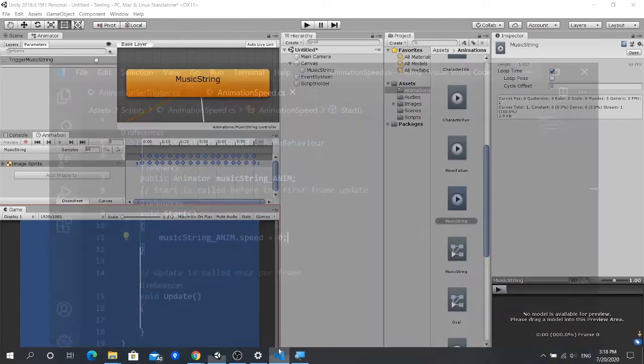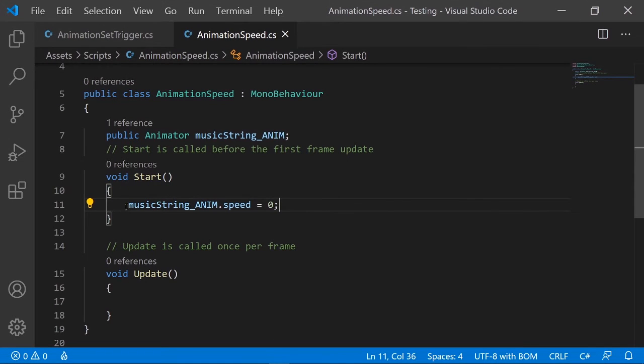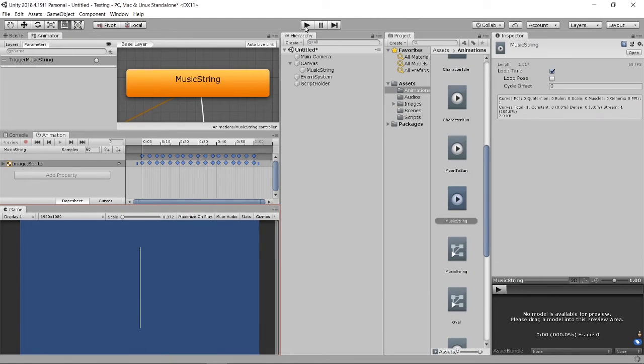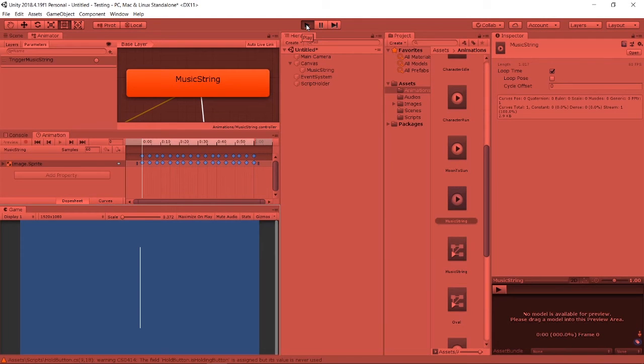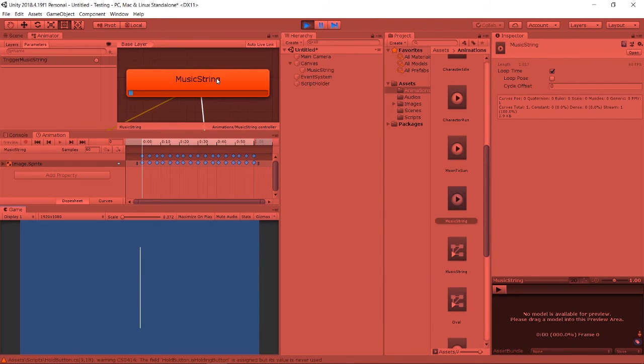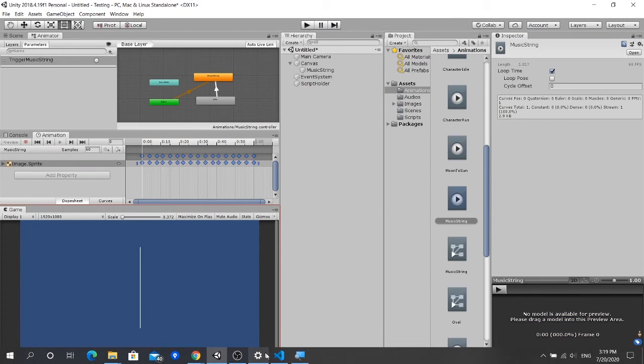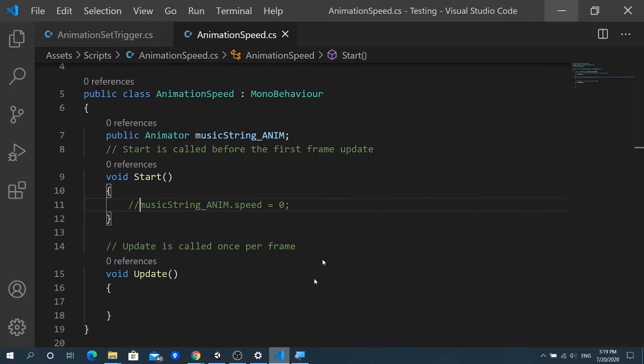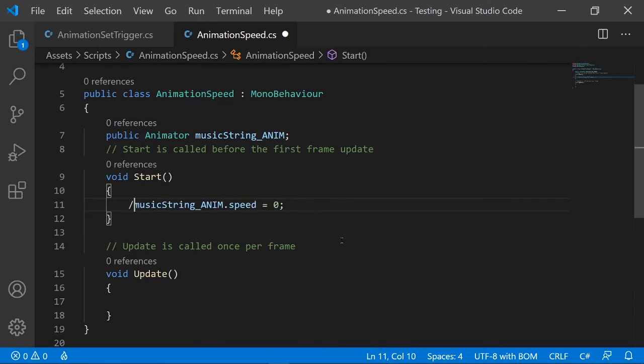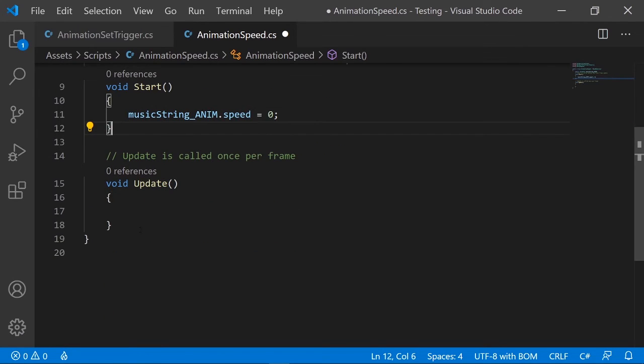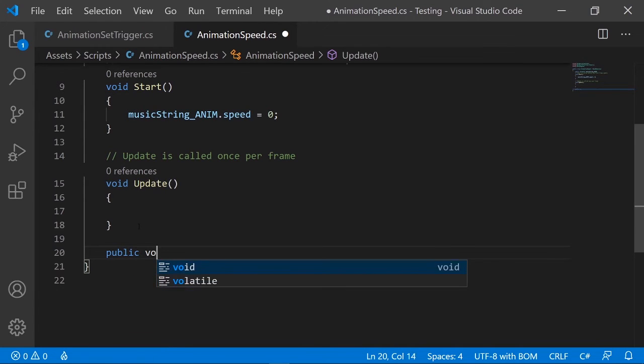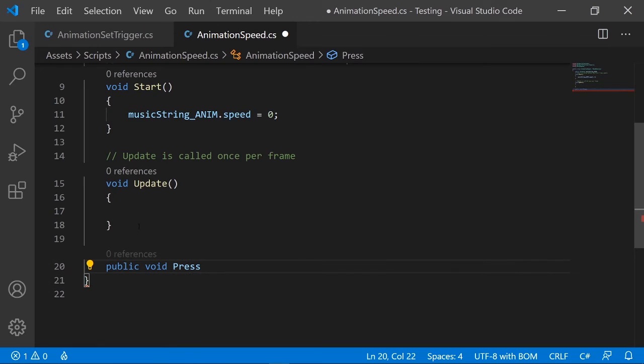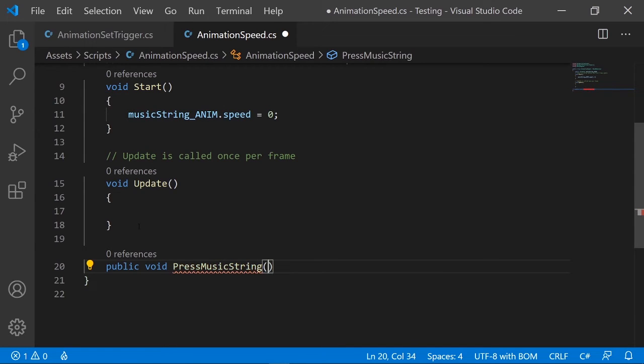If I take out this code, it will be playing. We can use this to control our animation as well instead of using the empty state. Right now if I press on the string, it will play the music string animation. We can just put in as usual when we create a button function and assign the speed to 1.